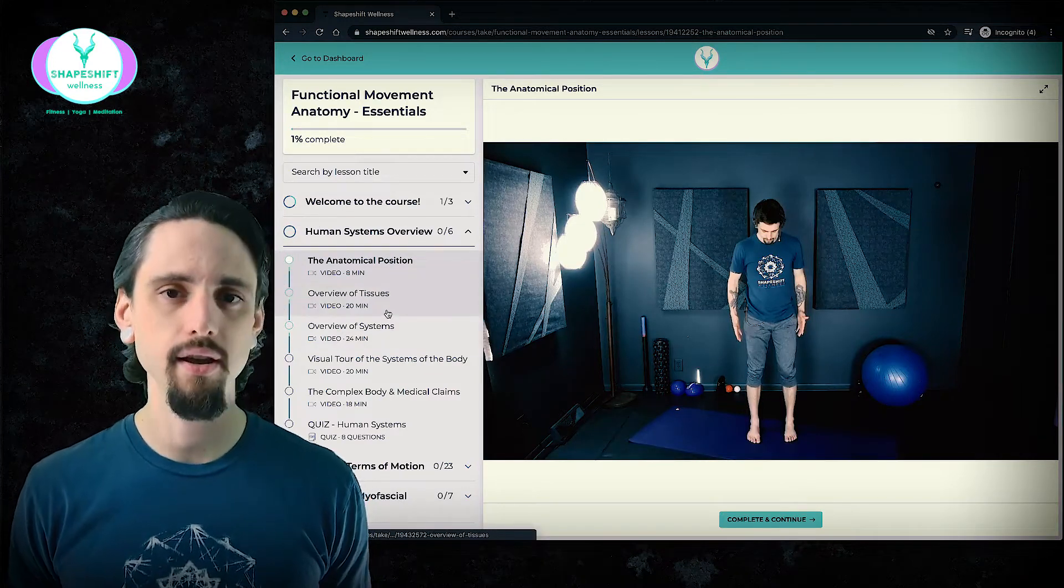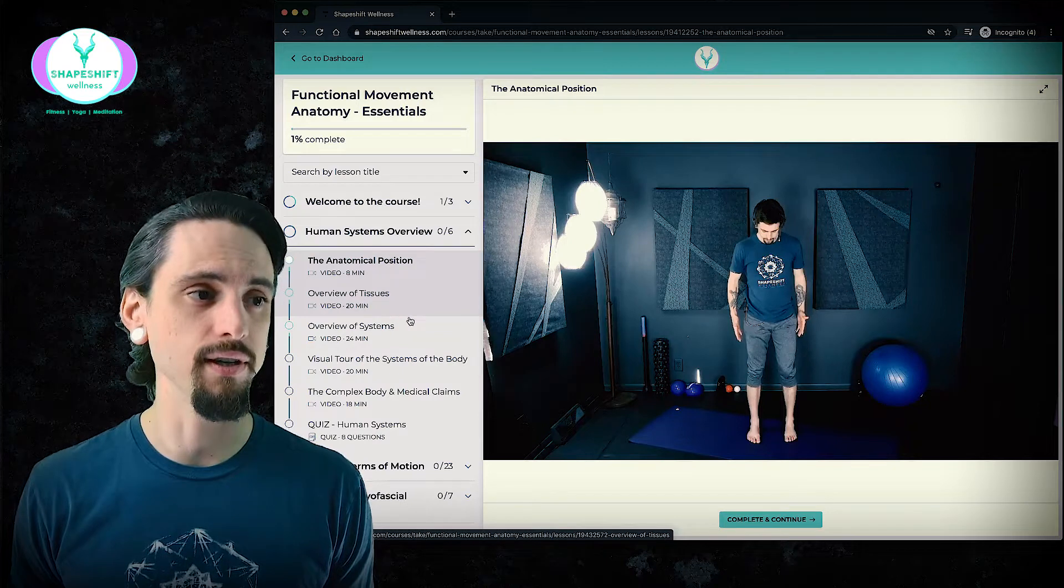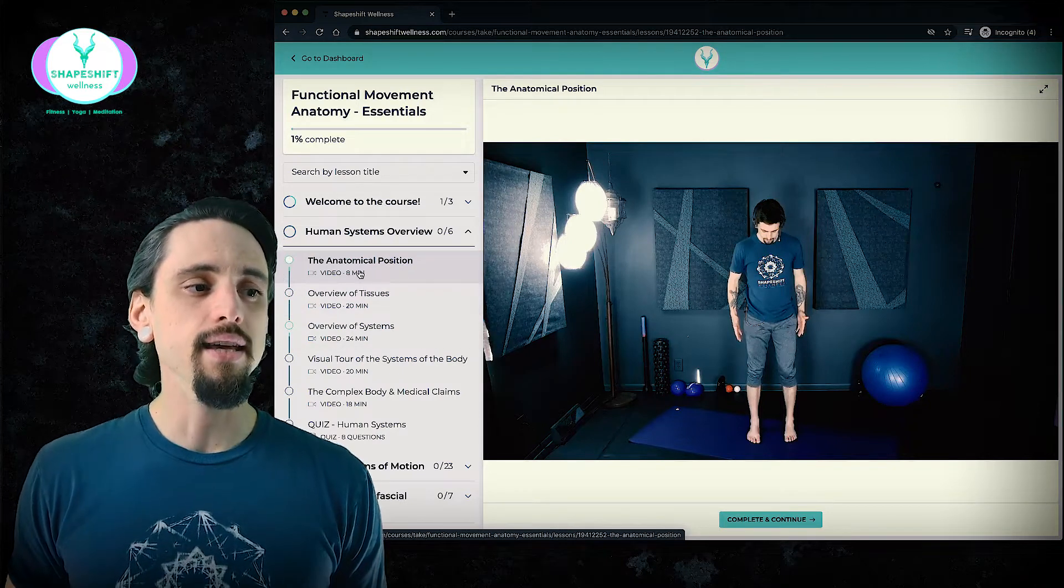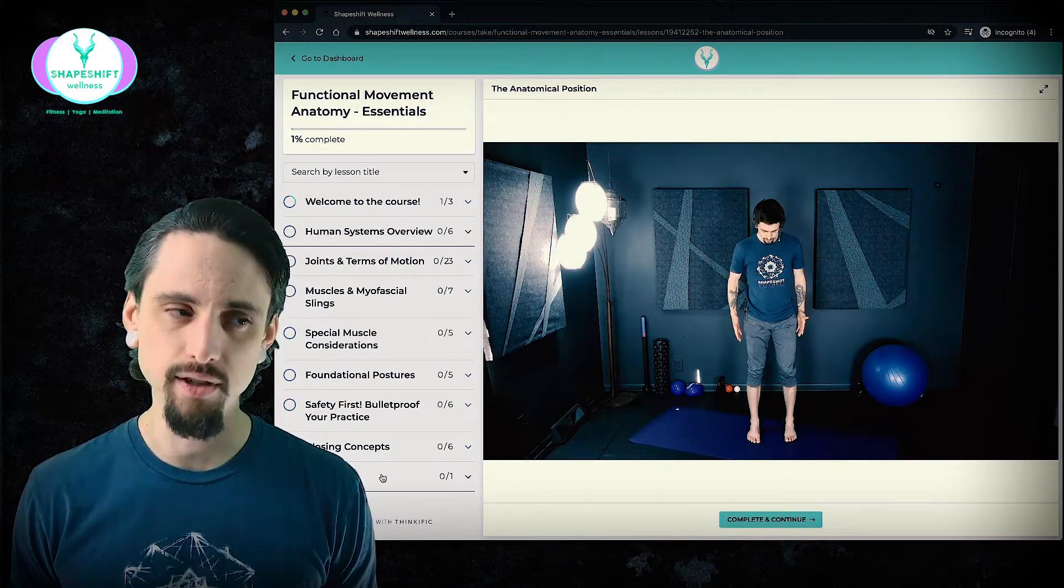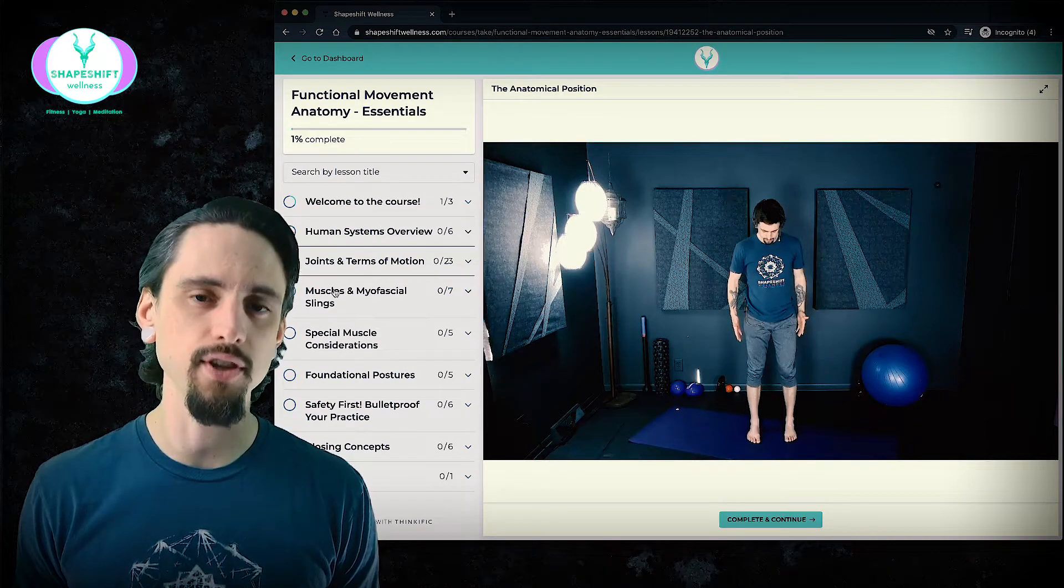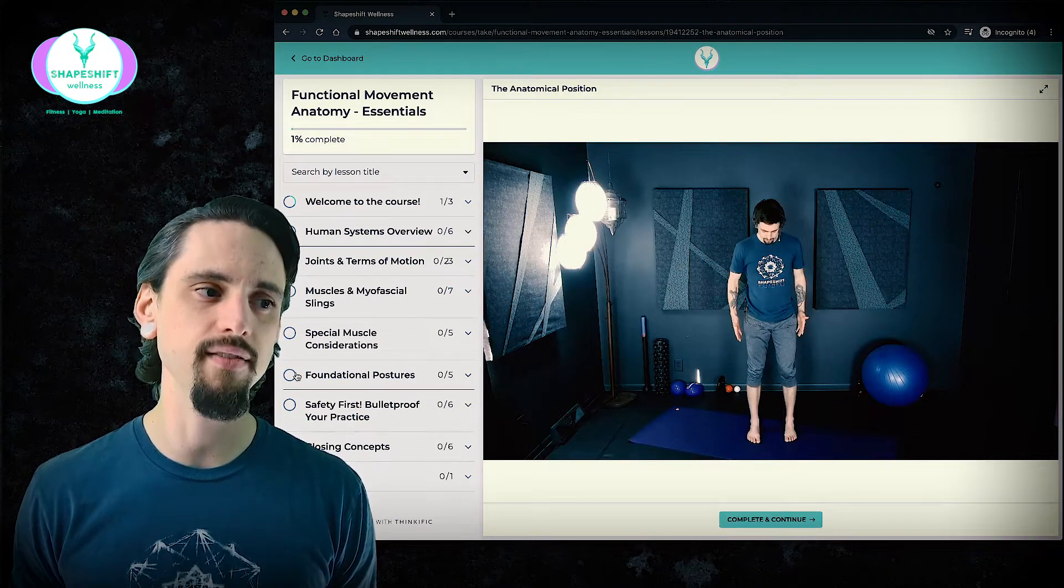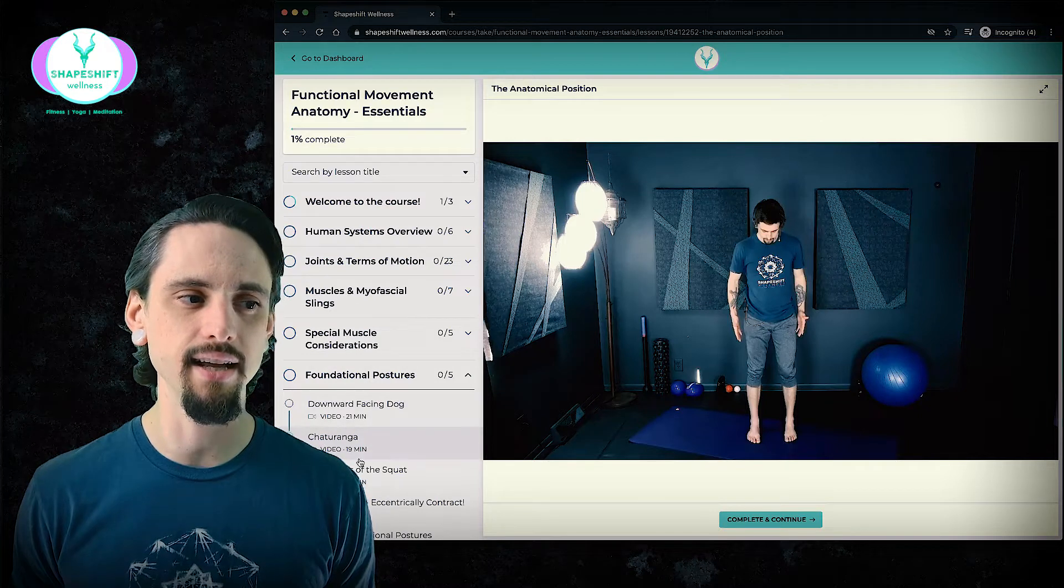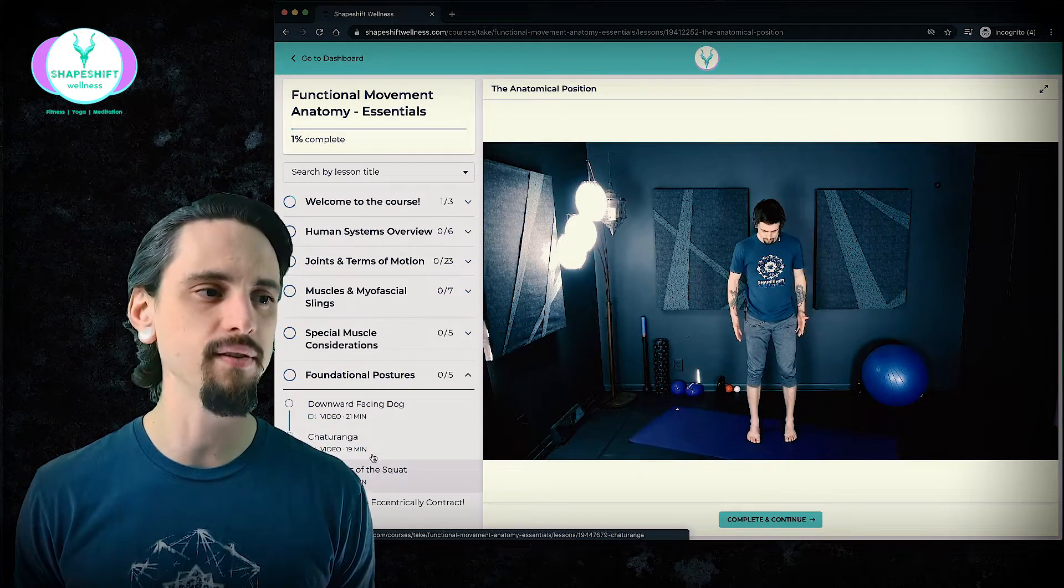But here's how to make the best out of your learning experience. The modules are in a progressive fashion. So you learn your basics first, and then you continue to build on those basics, and then you get to apply it in postures and movements.